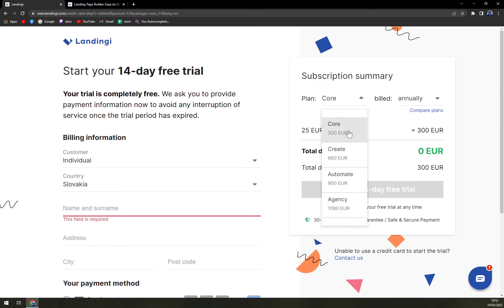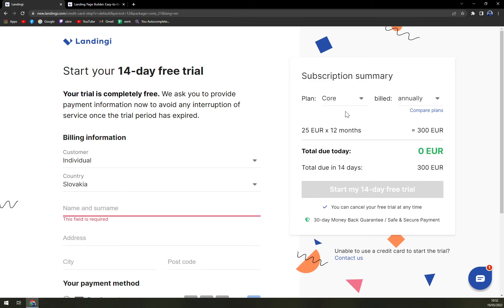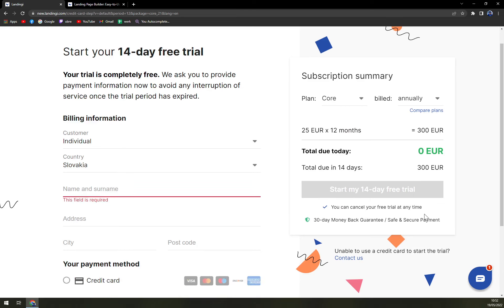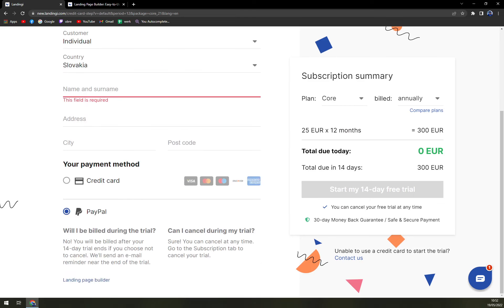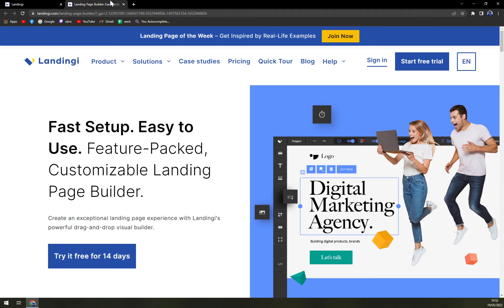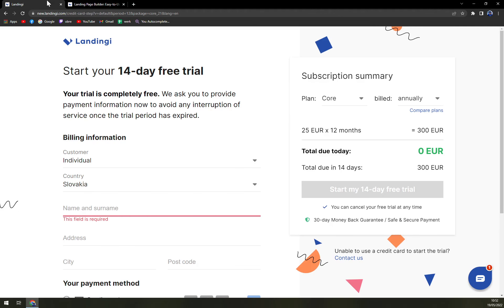So yeah, you have to pick a plan. Then it's 300 euros. Wow. That's actually a lot. So this is a minus point, at least from my point of view.